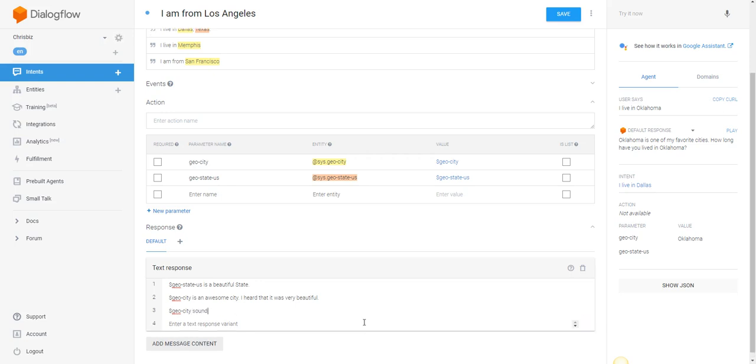Sounds like a great place to live based on the info I have. [State] is gorgeous.